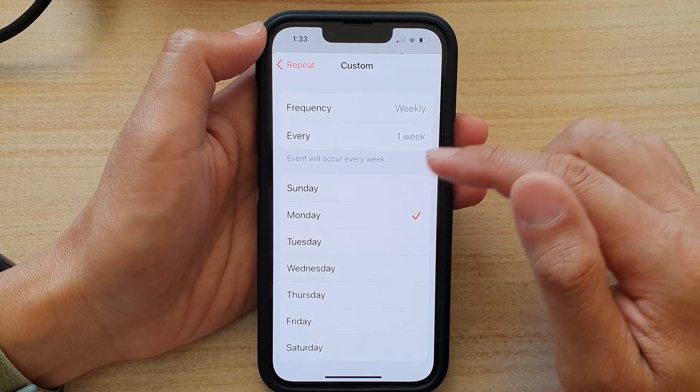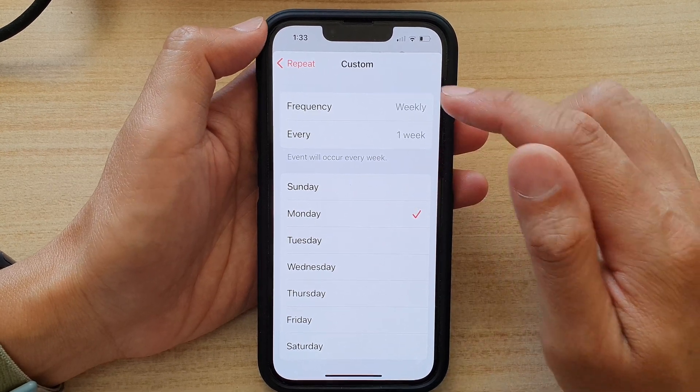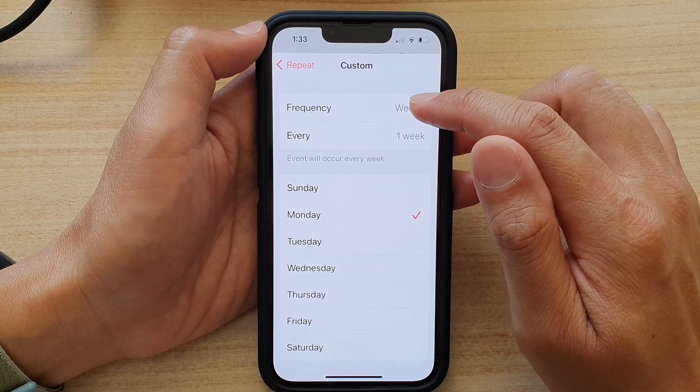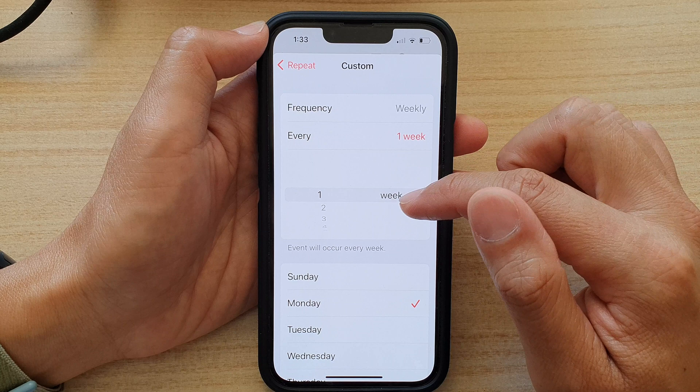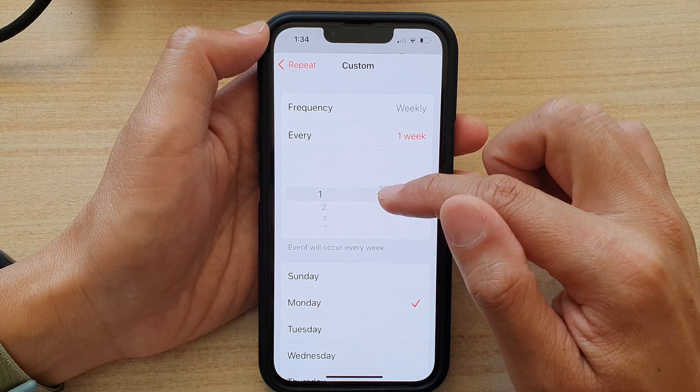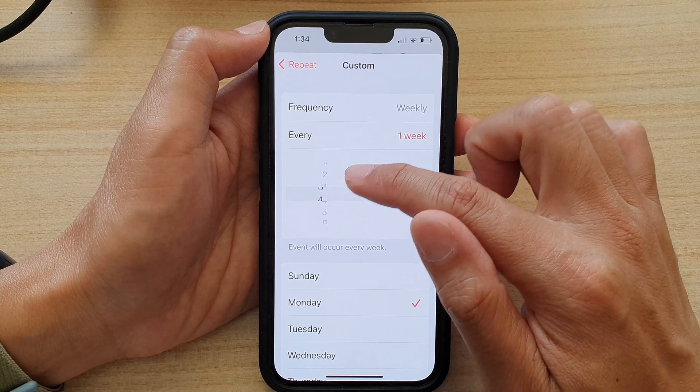In the custom option, you can have repeat weekly — every one week, every two weeks, every three weeks, and so on up to ten or more weeks.